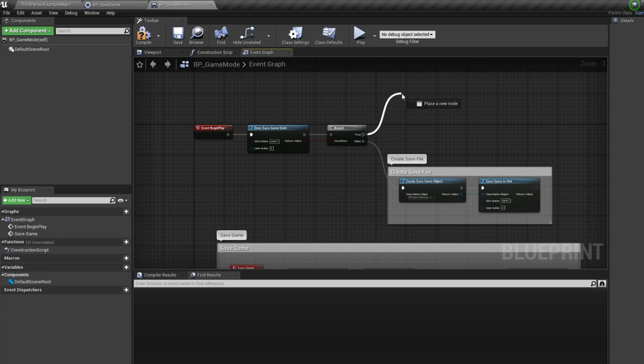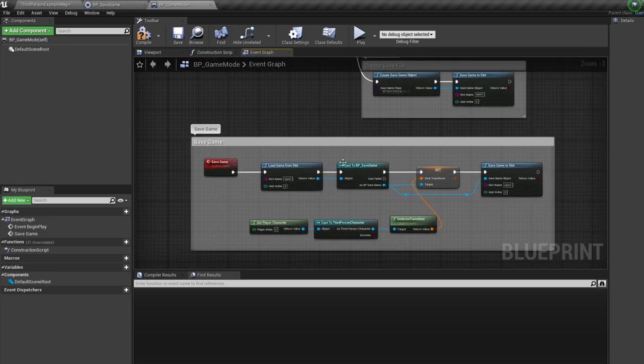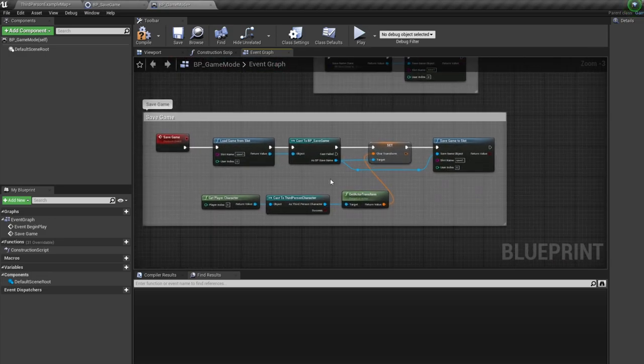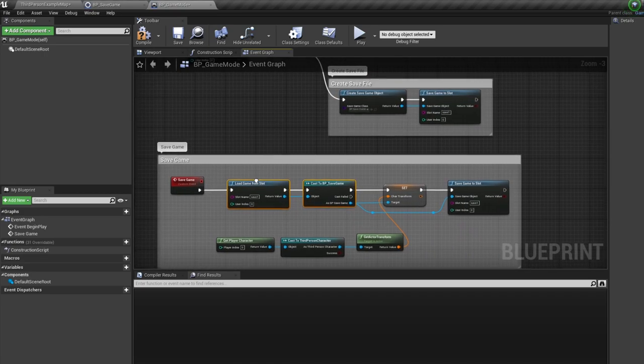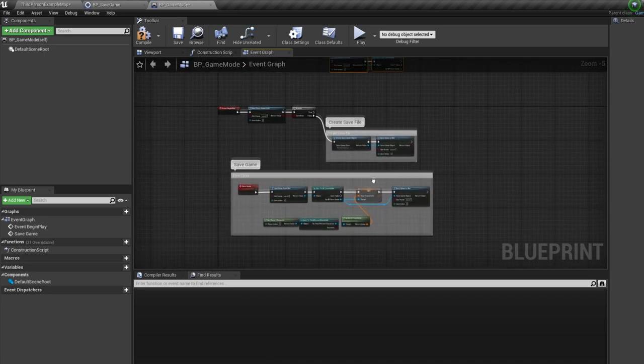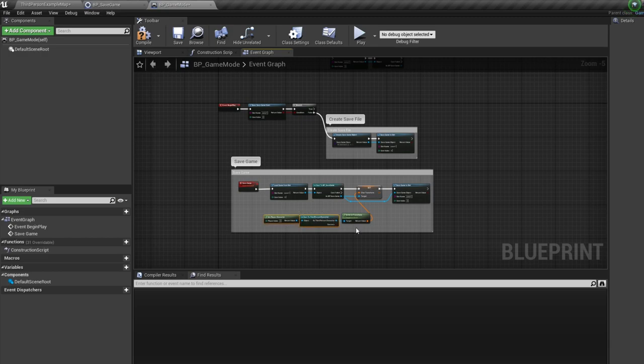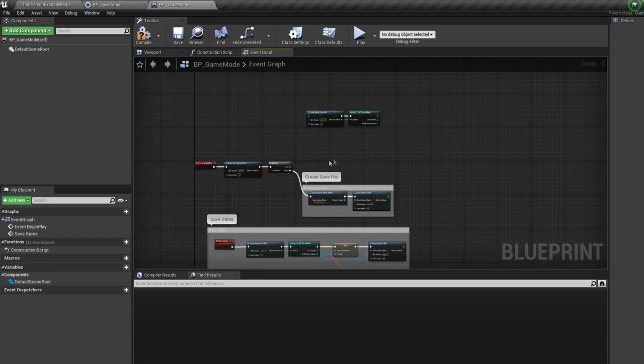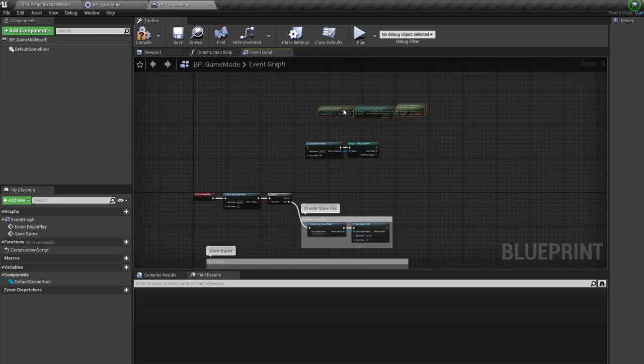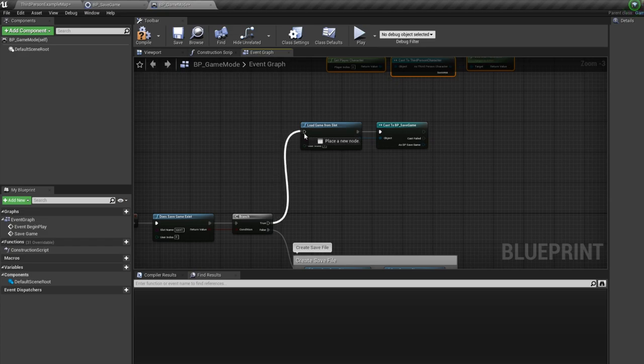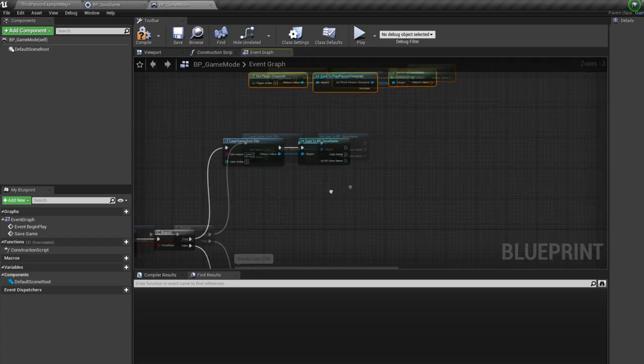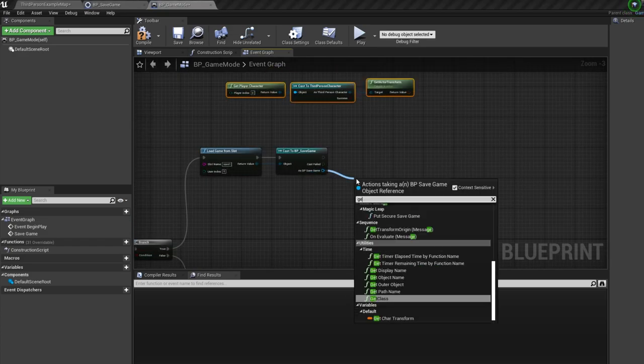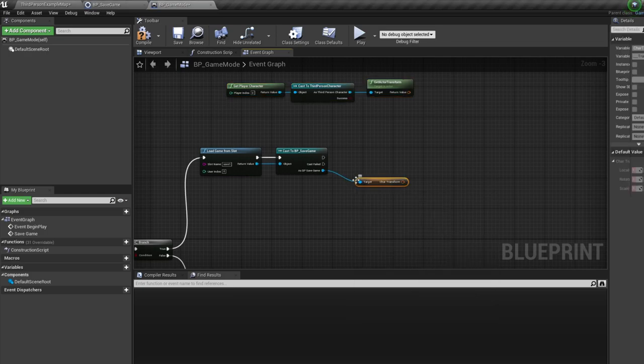So again, we need to reference our save game. So let's copy our previously made load game from slot and reference node. Let's also copy our character reference nodes. So this time, instead of setting the save game variable, we need to use it. So pull off the save game and get our character transform variable. Let's plug in our cast to character.